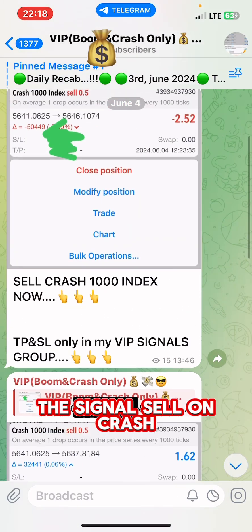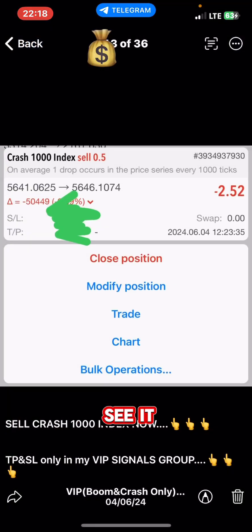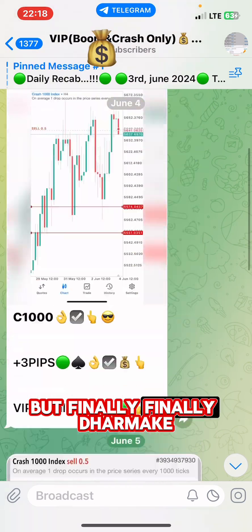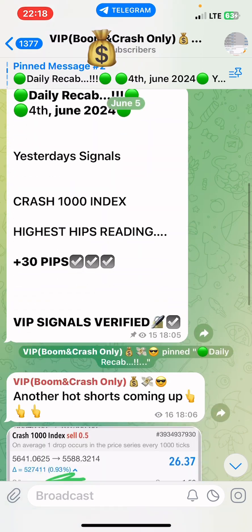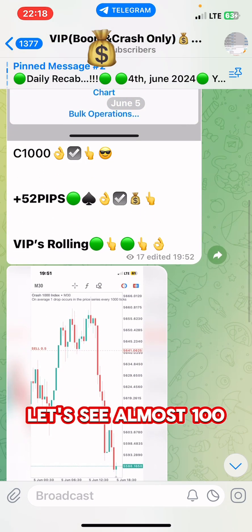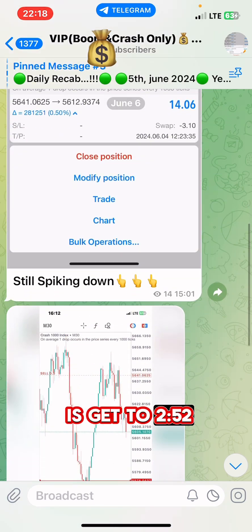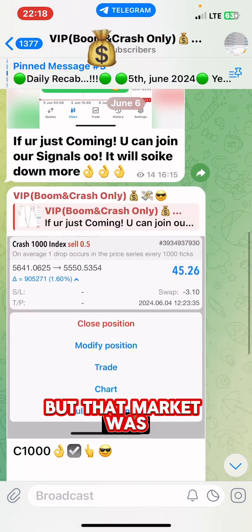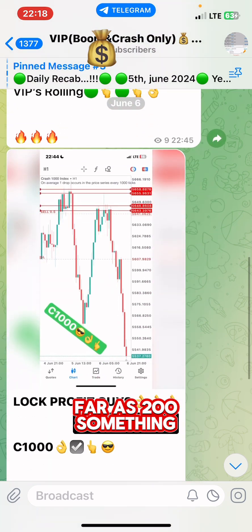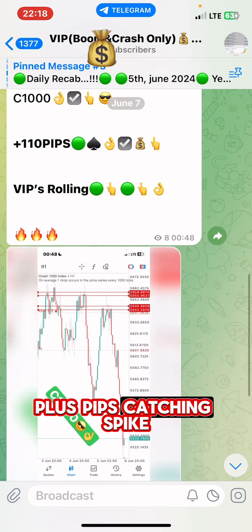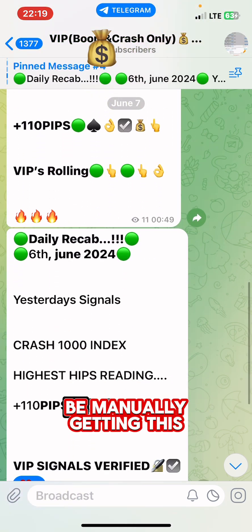This is when I gave the signal — sell on Crash 1000 Index. Finally, that market was able to move almost 200-something plus pips catching spike trading the boom and crash.